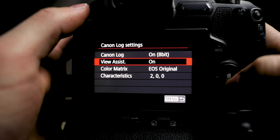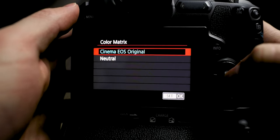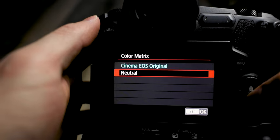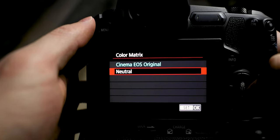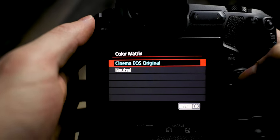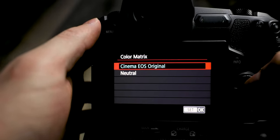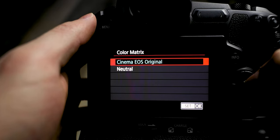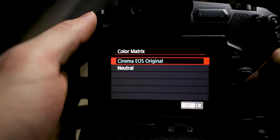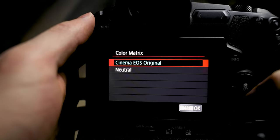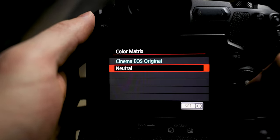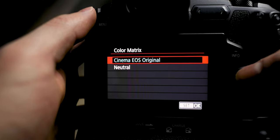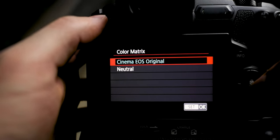Next is Color Matrix. I've experimented with this a little bit. There's Neutral and Cinema EOS Original. I used to use Neutral for the longest time — it's closest to what a neutral color profile would look like. Cinema EOS Original is closer to what Canon Cinema cameras look like, and I find it looks a lot better on skin tones. Cinema EOS Original is better for skin tones in my opinion, and I'll show you the difference between those when I'm filming my face afterwards.